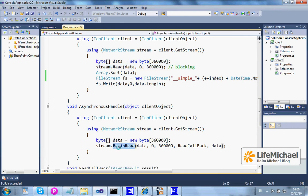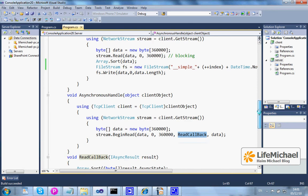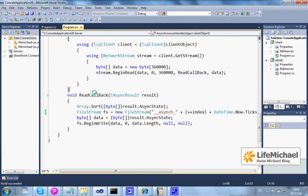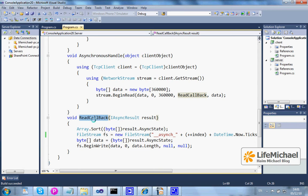Calling begin read executes pretty fast and the synchronous execution continues, while concurrently we have code that performs the reading itself. Once completed, it invokes the other method passed as an argument to begin read. Therefore, read callback is a function executed concurrently with the asynchronous handle method — it is invoked just as soon as the reading completes.